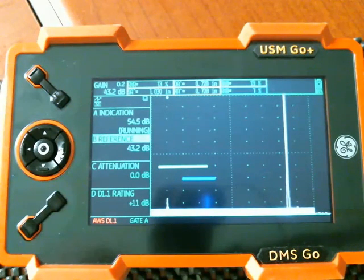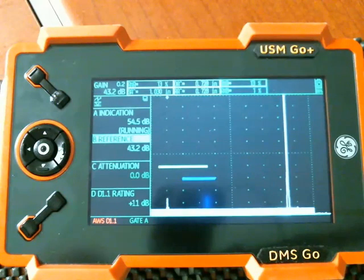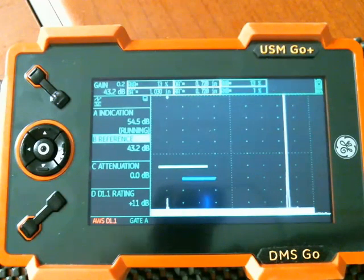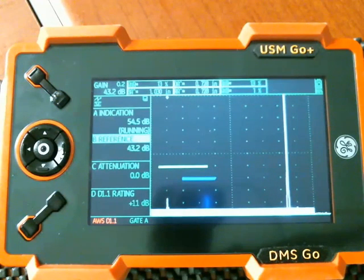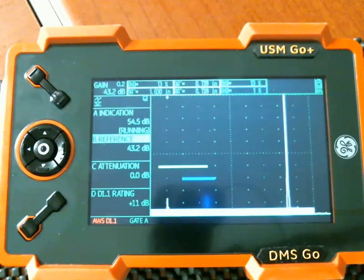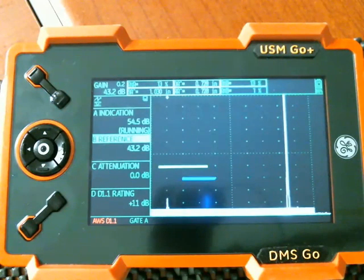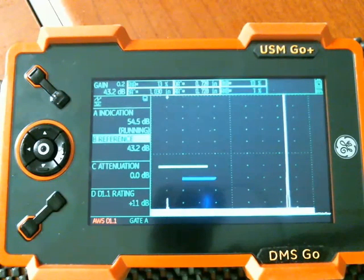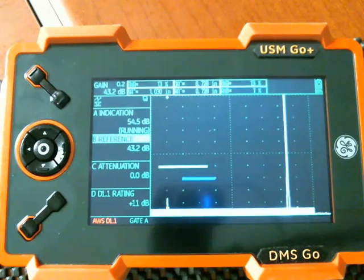So again, I'm Dan Groninger for GE Inspection Technologies. And this has been a quick instructional video on the AWS D1.1 method on the USM Go. I hope you find this useful and thank you for your time.